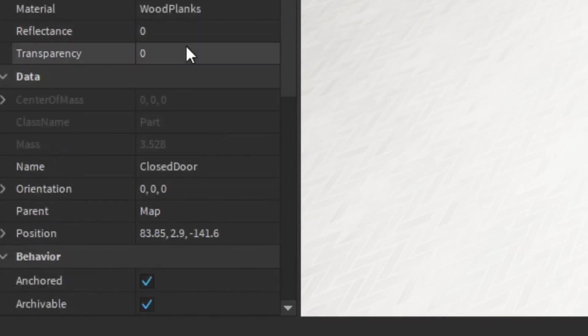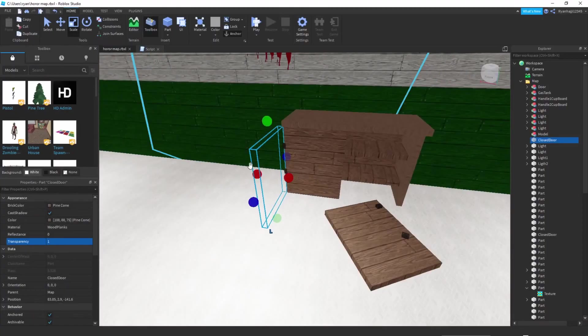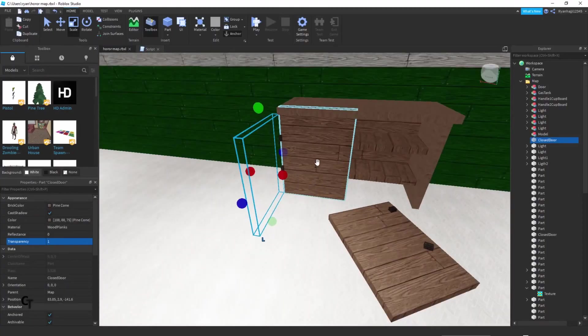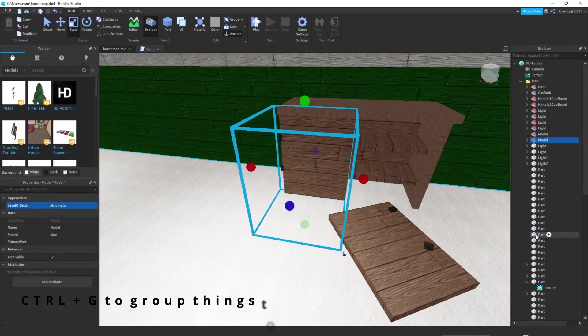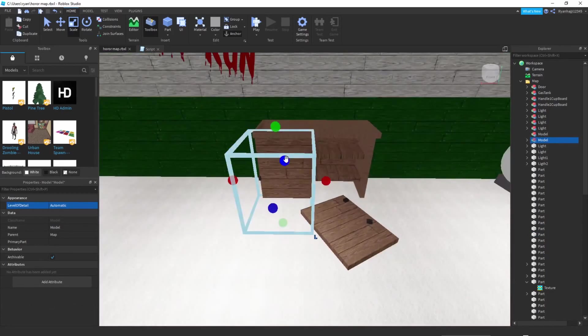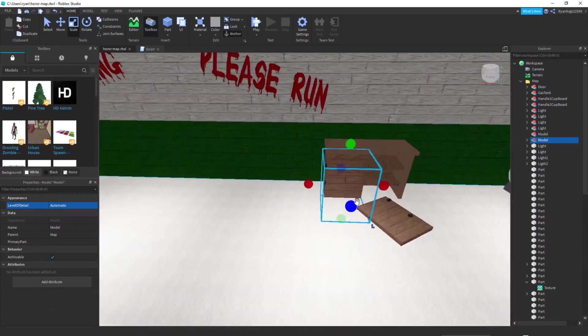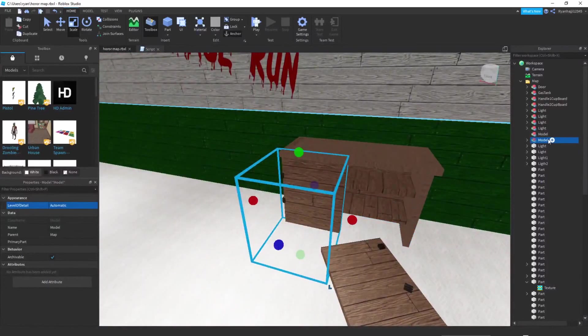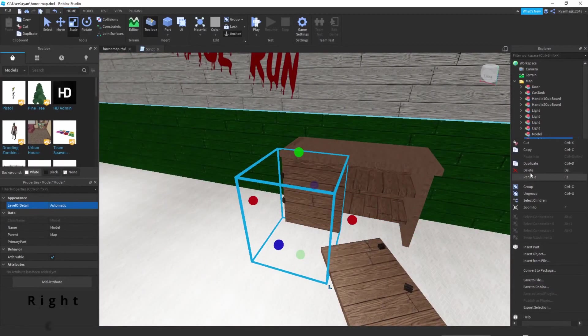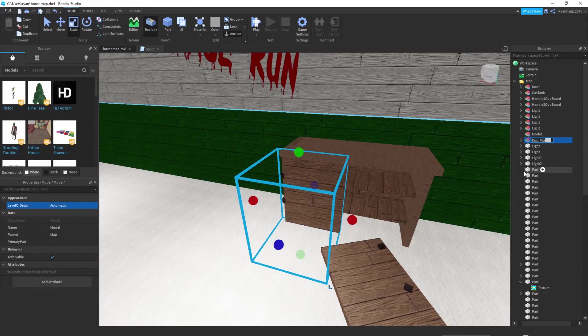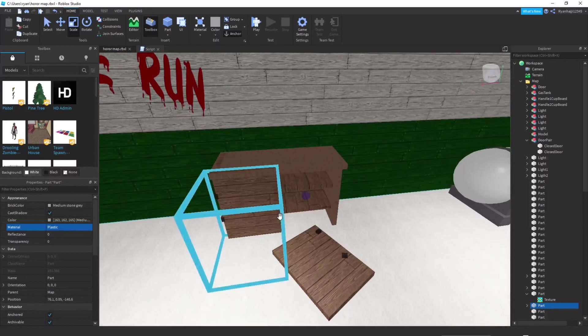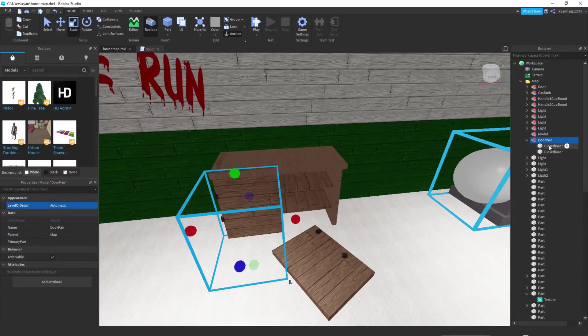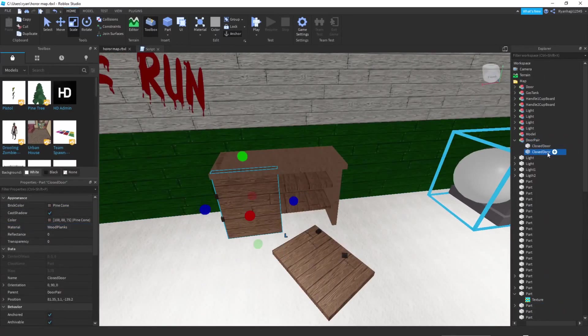Make sure anchor's on, can collide's on, and make sure to put transparency to one. Now you just want to group these both together, so you've got a model here. I'm just going to rename it to door. Actually I'm going to rename it to DoorPair.